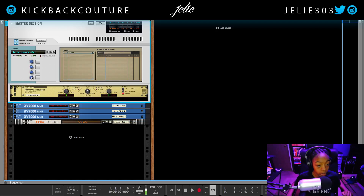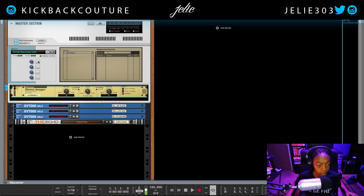I'm going to hit Command and reset all these buttons. From here, I'm going to set this button up to change the width of the low band and the high band simultaneously.